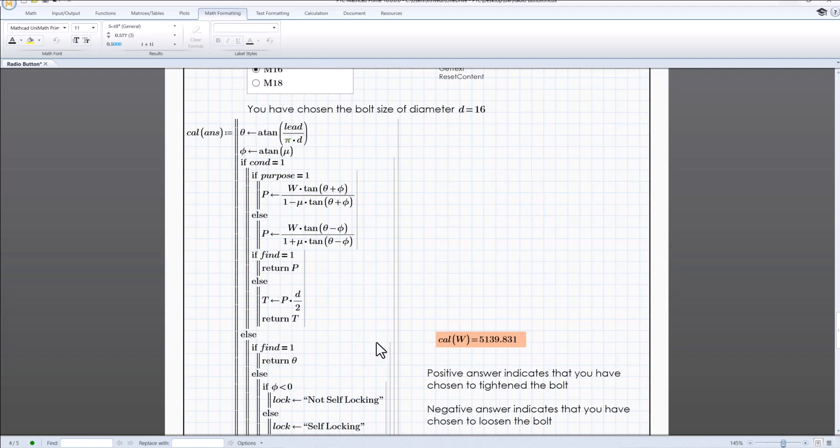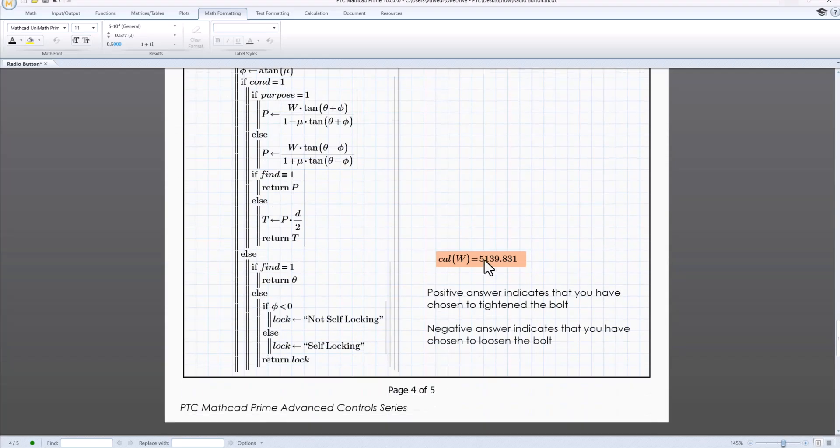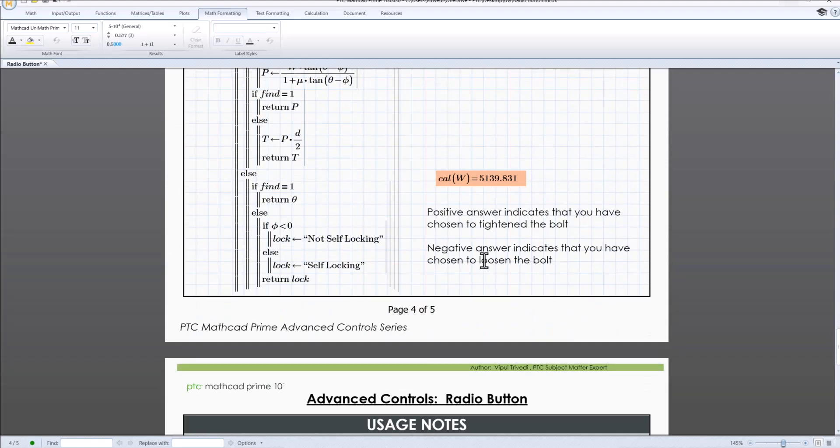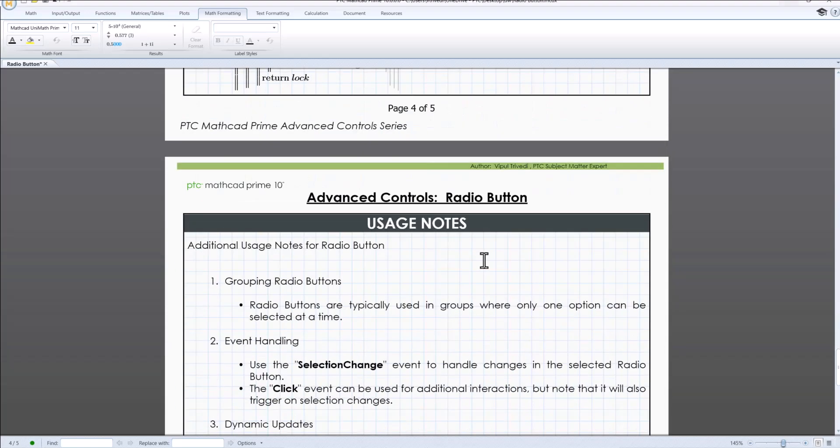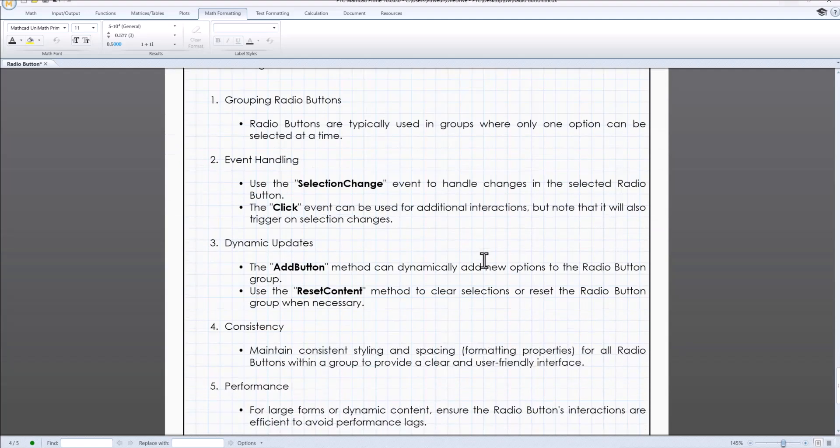Moreover, radio button comes with a range of customizable properties including formatting state, methods, and events, enabling tailored functionality to make specific requirement.